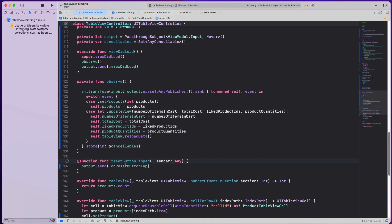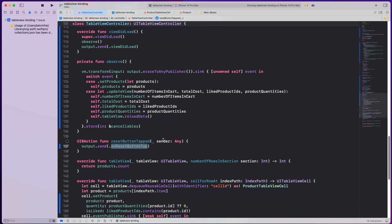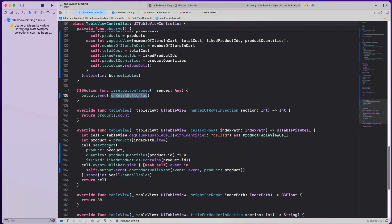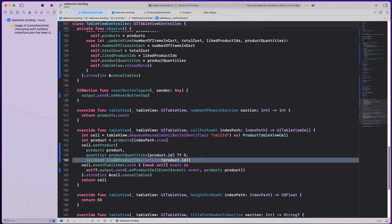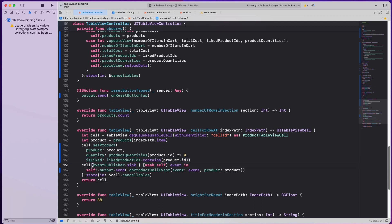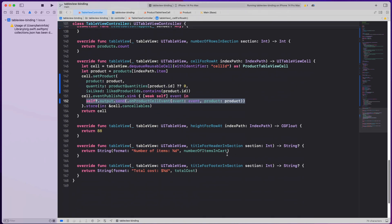When updateView fires, we set all the different properties and reload the table view. When the reset button is tapped, we send that event to the view model saying the reset button was tapped. In cellForRow, not much has changed — we get the quantity using the dictionary and the set of integers. Inside the cell, when we observe cell events, we just forward them to the view model and let it handle everything.